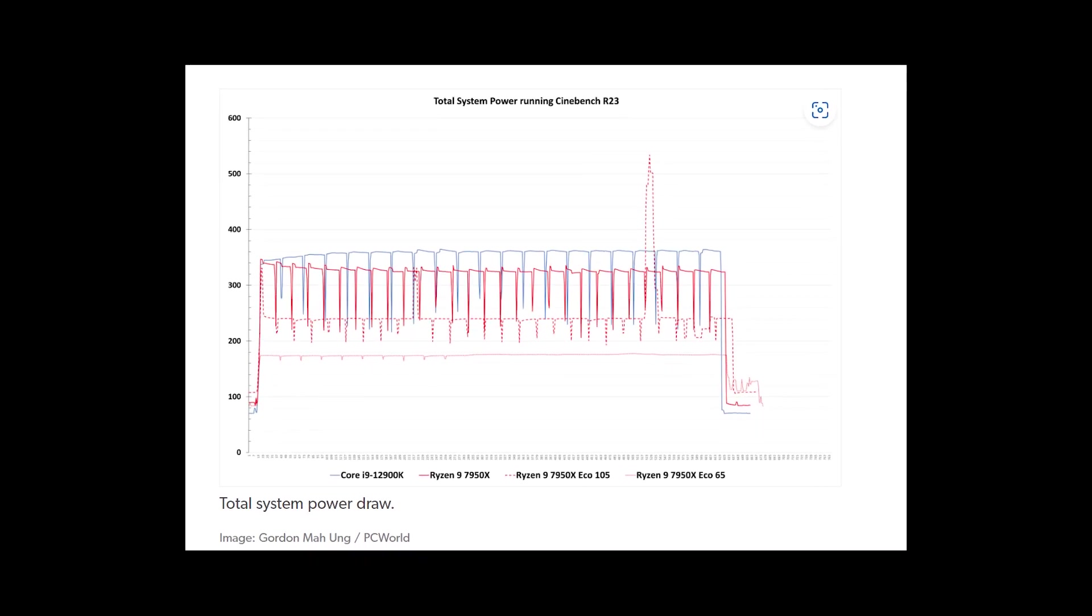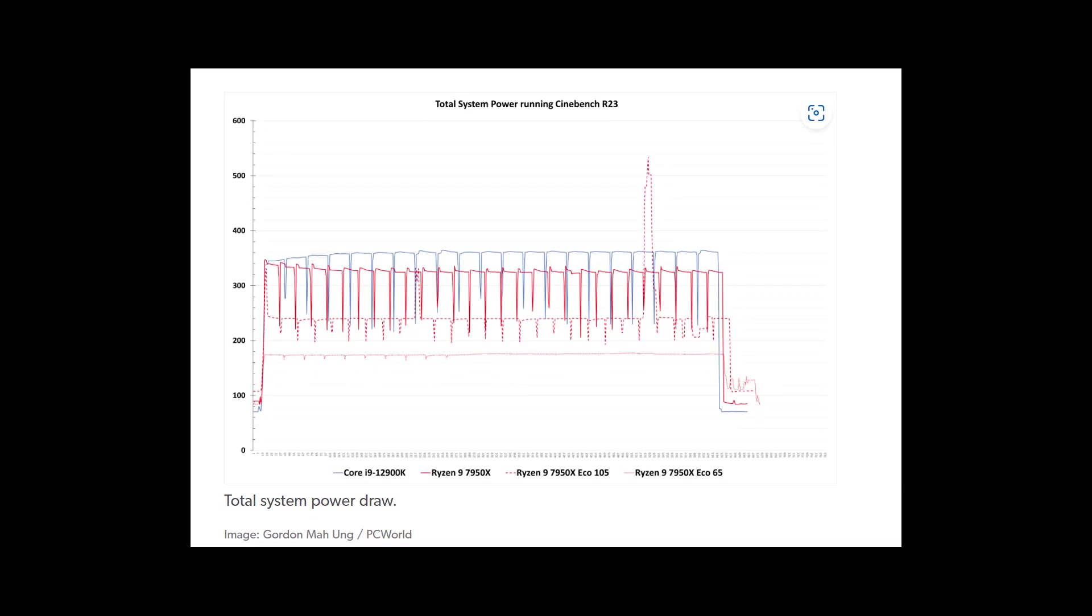This result is so impressive. Gordon says that this feature is currently not available and it is hidden somewhere in the BIOS. It's also not currently available in Ryzen Master.